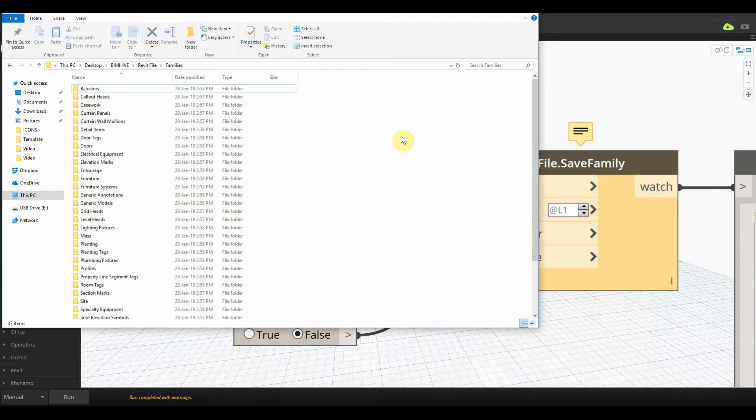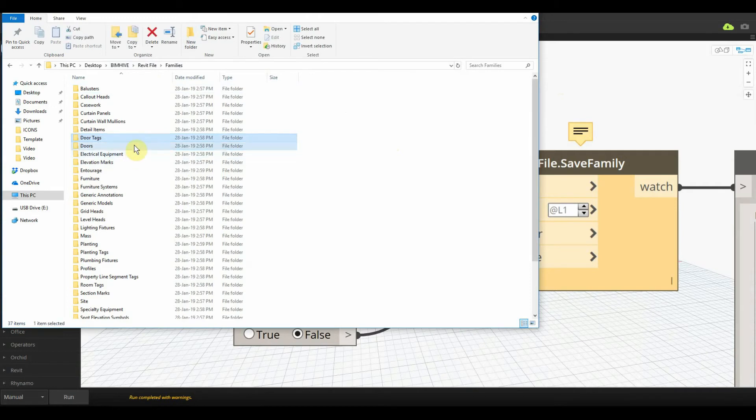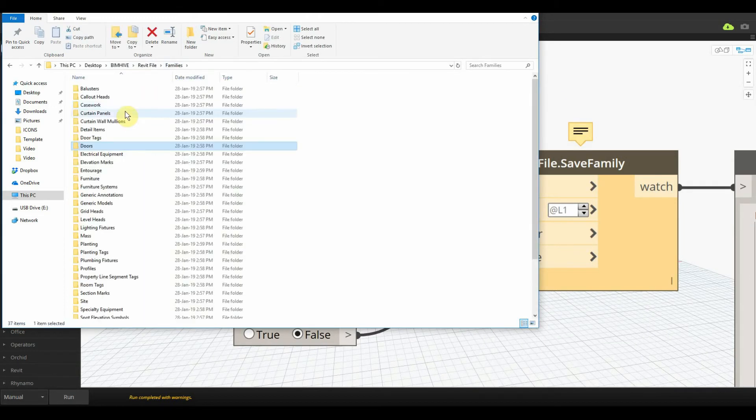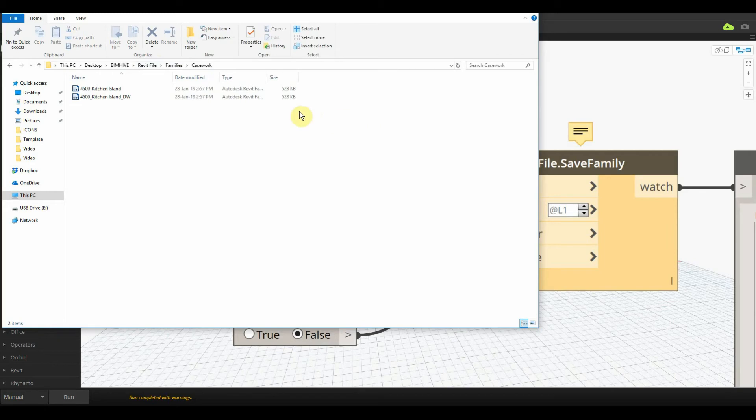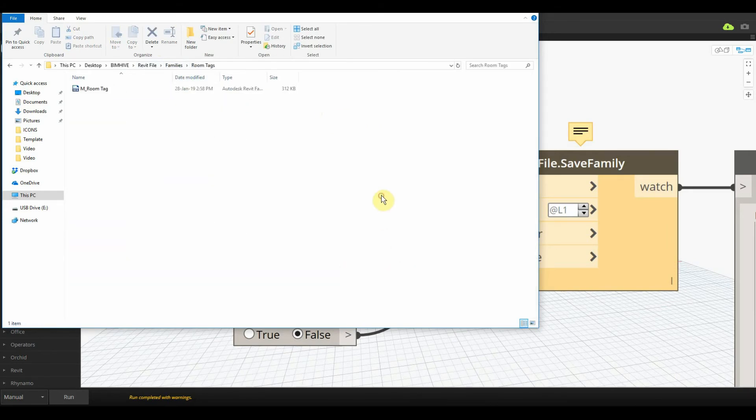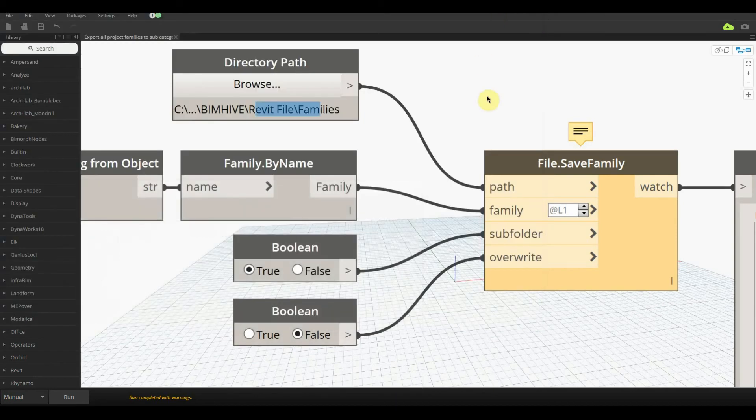As you can see here, all the categories inside of the project itself are here. We just open up doors, we've got doors. If we open up casework, we've got casework families. If we open up room tags, we have a room tag.